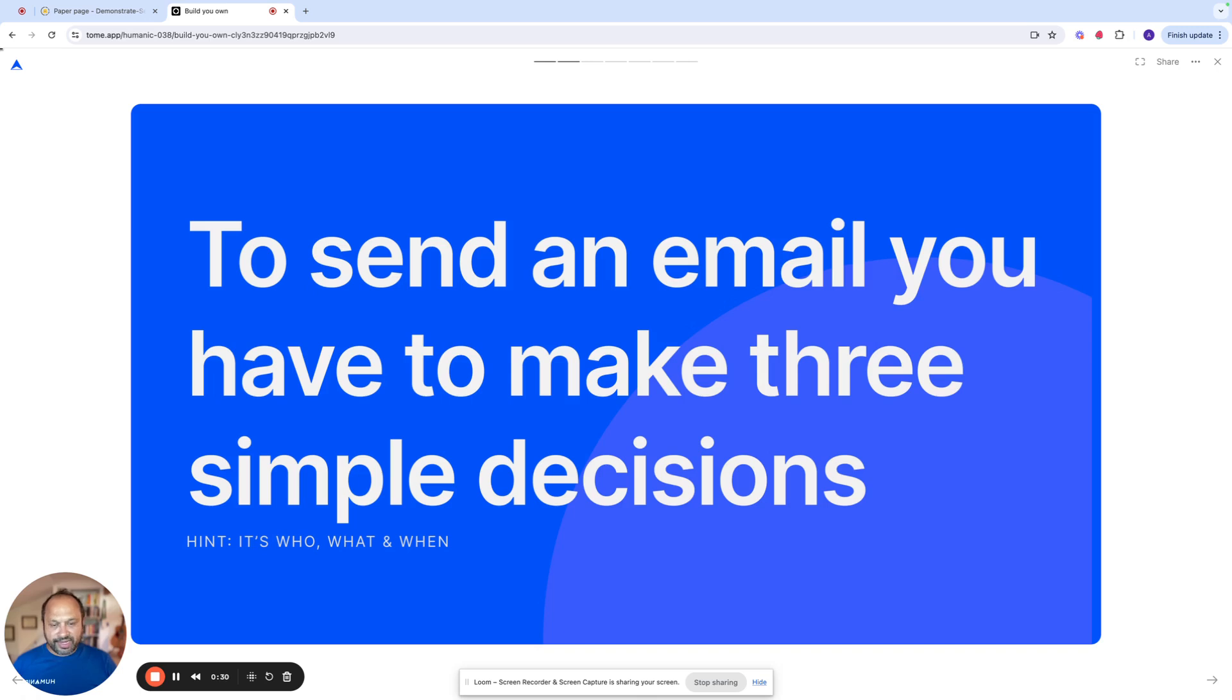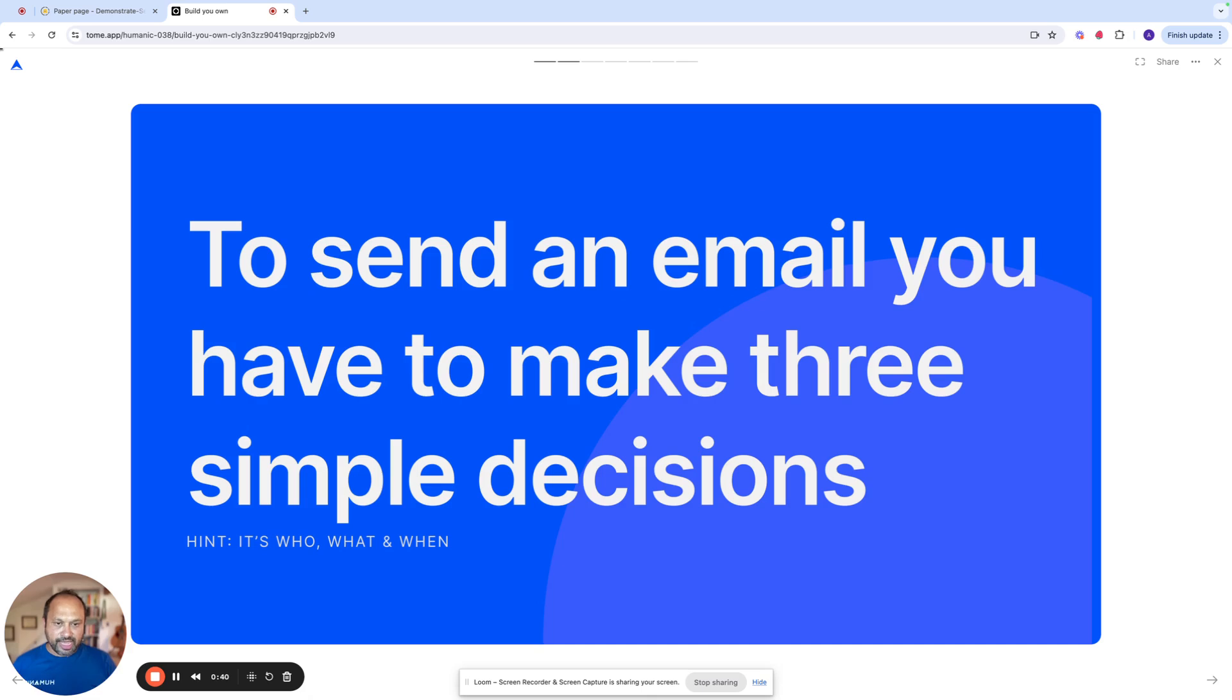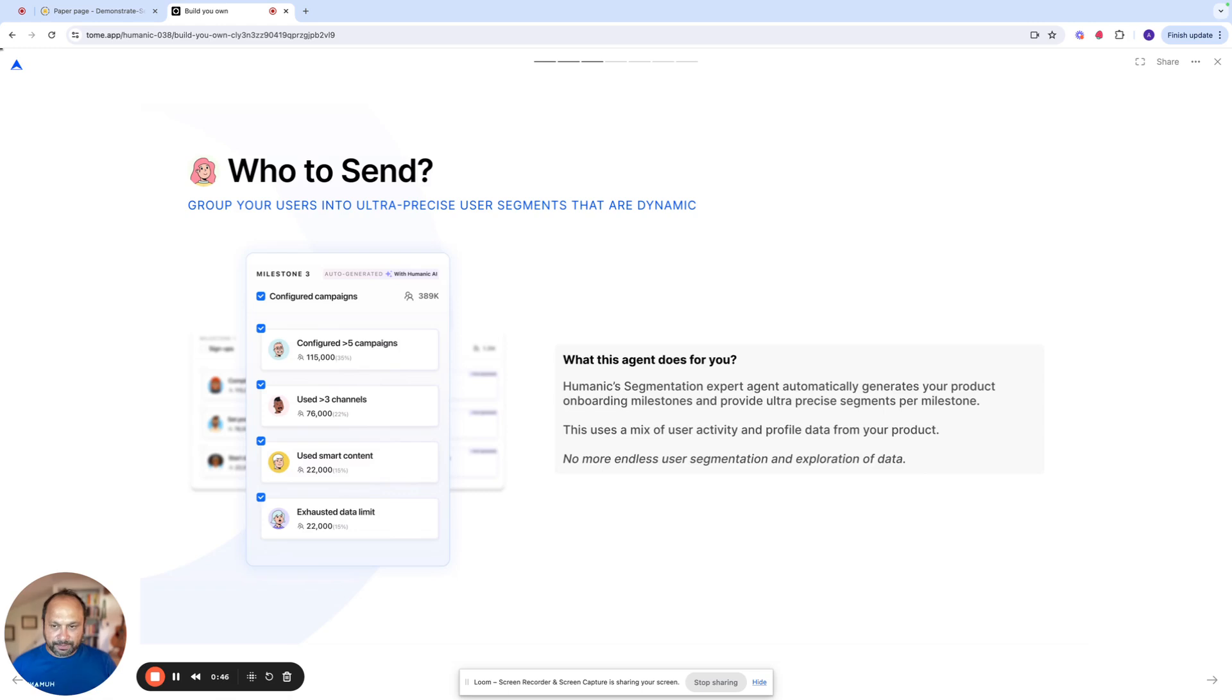At Humanik, we are building a new kind of marketing automation tool which is based on AI agents that allow you to do this job faster, better, and derive better outcomes with conversion. So let me tell you how that's done.